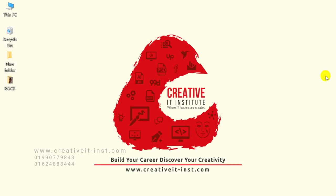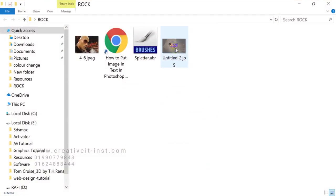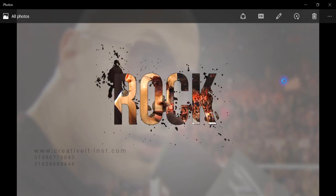Hello viewers, this is Mohammad La Rocky, senior faculty member from Creative Writing Institute. Today I'll show you how to put an image inside text in Photoshop. This creates a great character texture effect. Let's see how to create this effect.